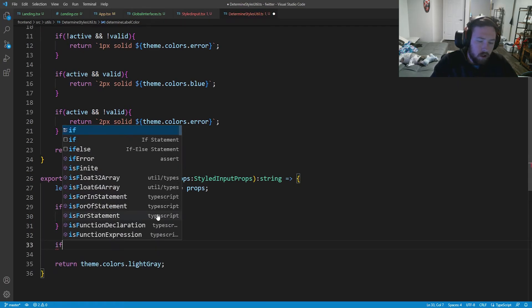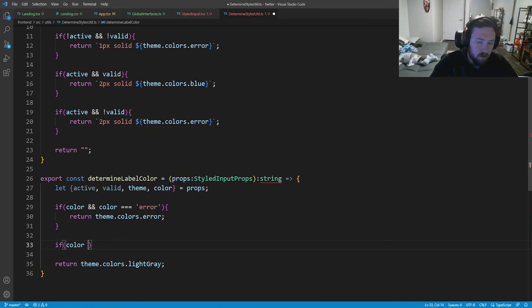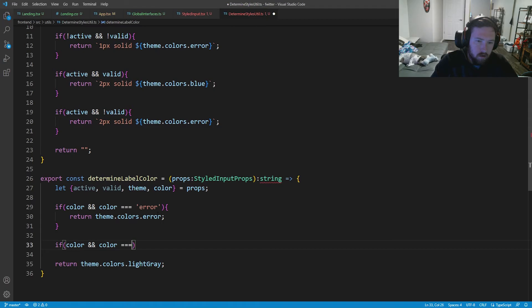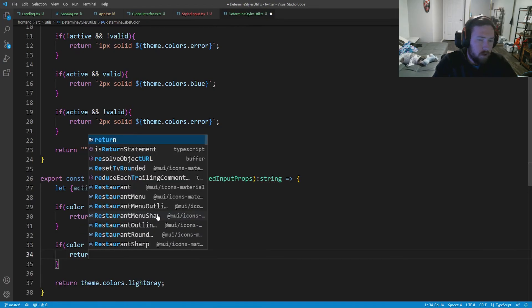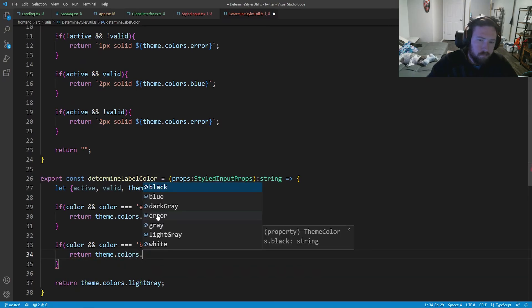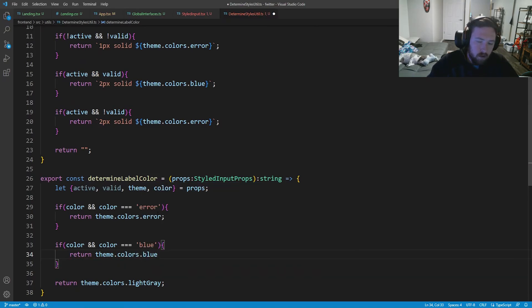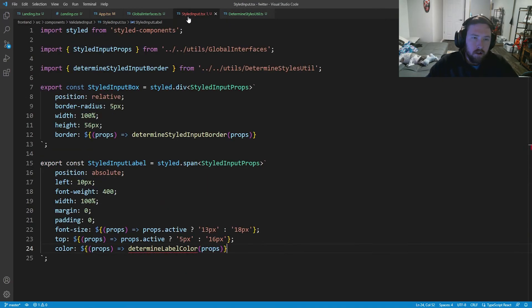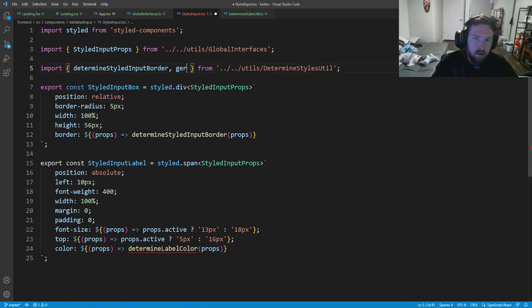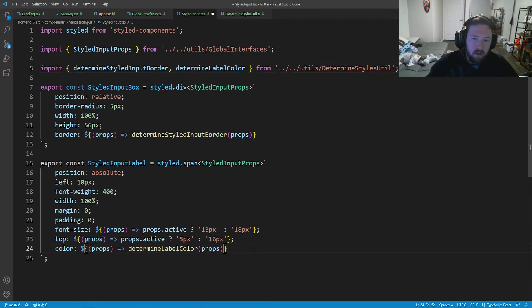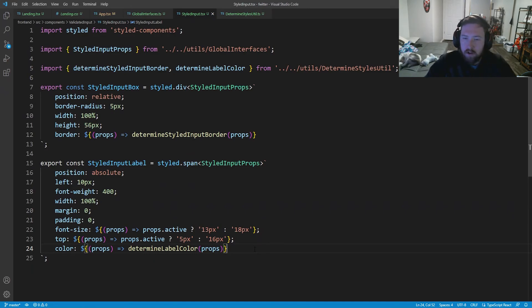Simple enough. And then here we're going to check if color and color is equal to blue. And then we'll return theme dot colors dot blue. So there's going to be a little bit more going on than just this, but we'll get there. So now all we need to do is go ahead and import this. So import determine label color. And that one's good to go. And those are our two styled components that we need currently. And don't worry, we're going to go ahead and start using these very soon.